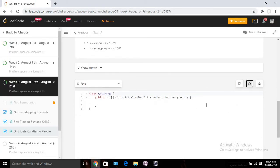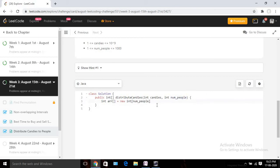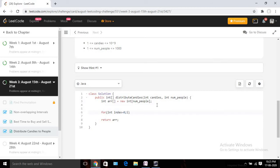We need to declare an array. Its size will be the given total number of people — `int[] array = new int[numPeople]`. We'll return this array at the end. Then we take a variable called `index` initialized to 0. The while loop runs as long as `candies > 0`. Once it reaches 0 we stop, since there are no more candies to distribute. We increment `index` each iteration.